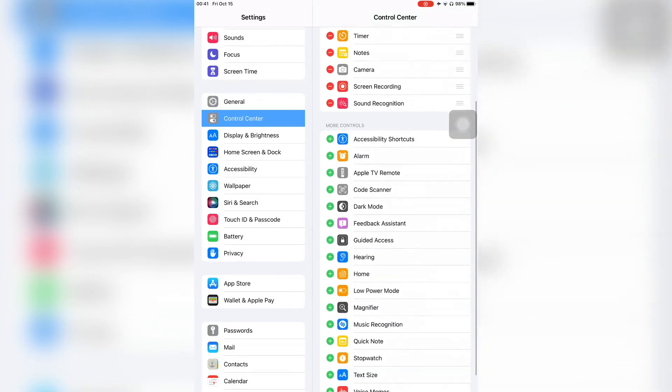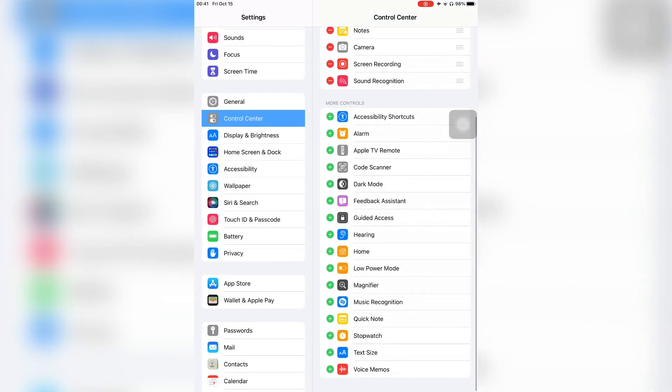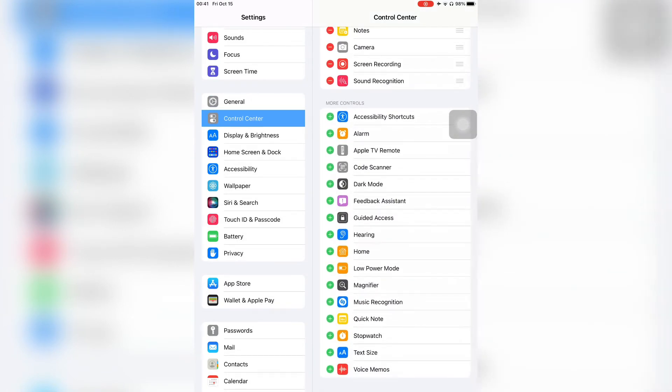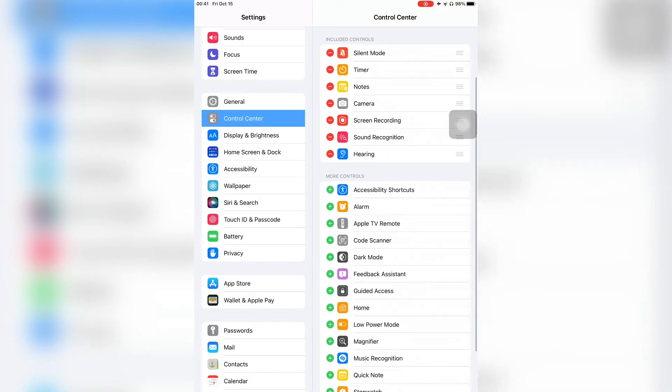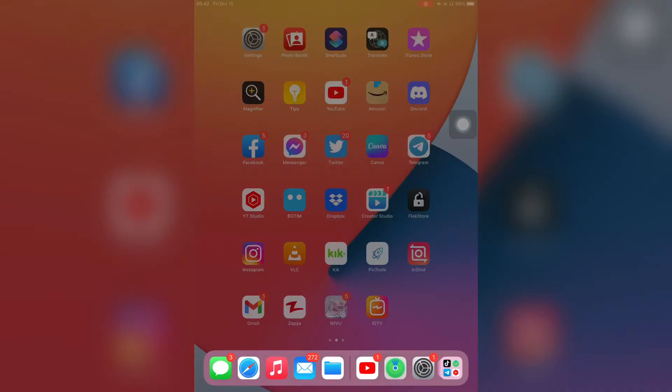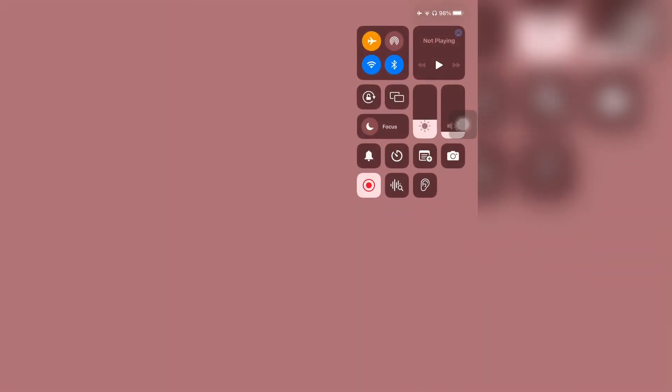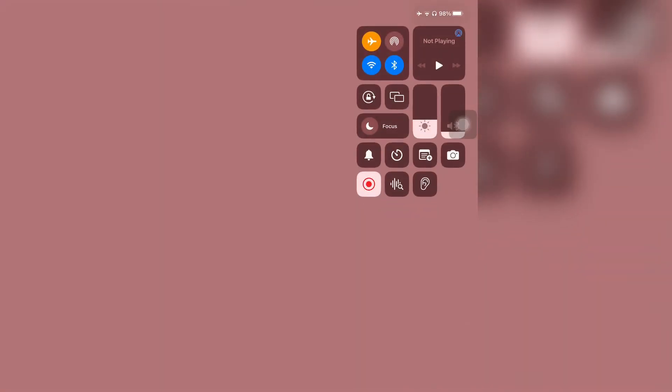Then scroll down and you will see the Hearing option. Click the plus icon, green plus icon, and the Hearing will be added to the Control Center. Now close the Settings and open the Control Center, then simply click on the hearing icon.